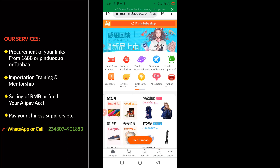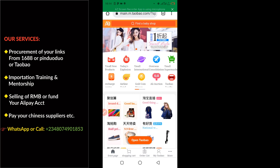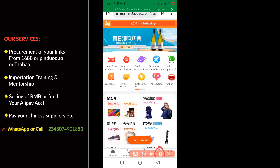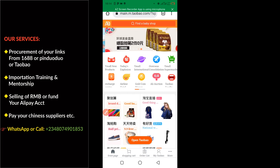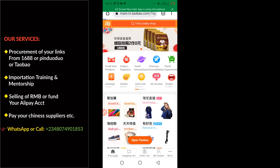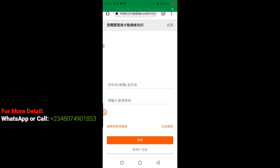Now, for you to log into your Taobao account, you have to come down below and click on the person icon — that's 'My Taobao.' Since you can translate, you can now understand what's written. Click on 'My Taobao' and it will take you to this particular login page.